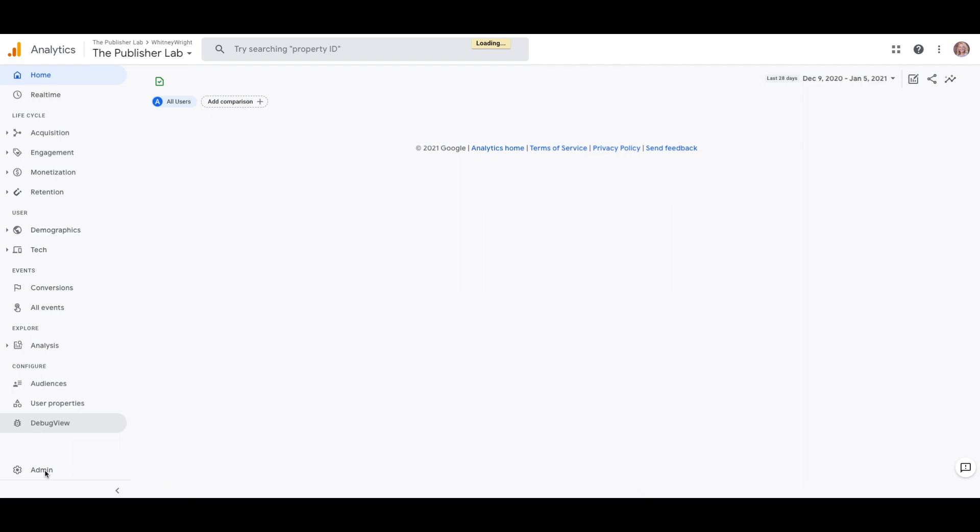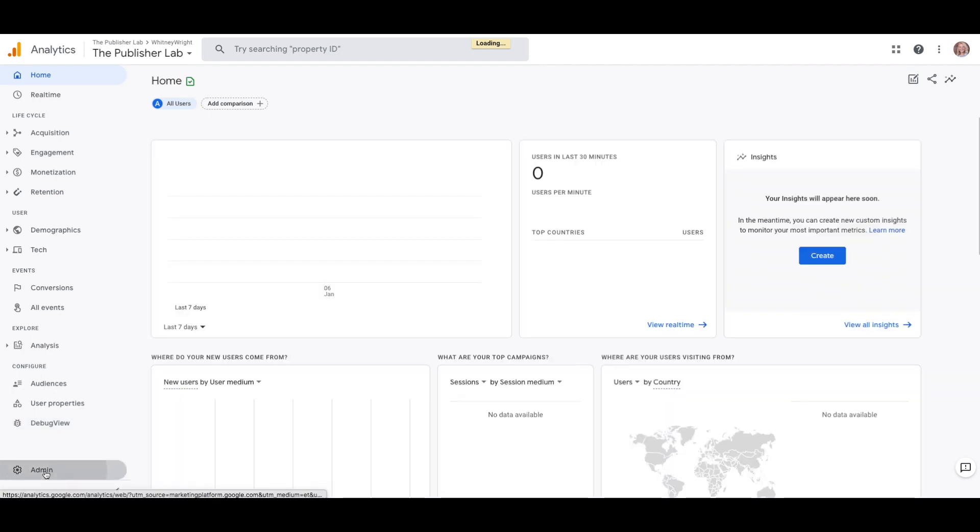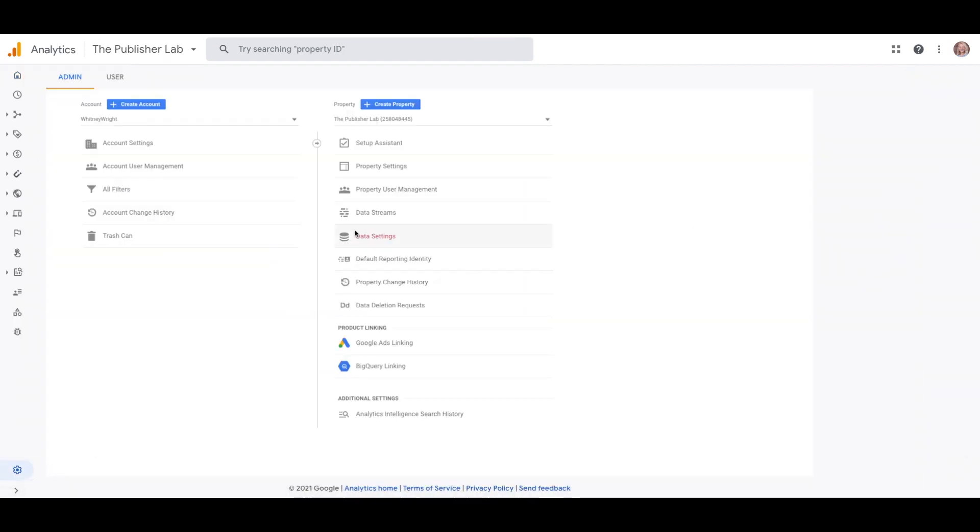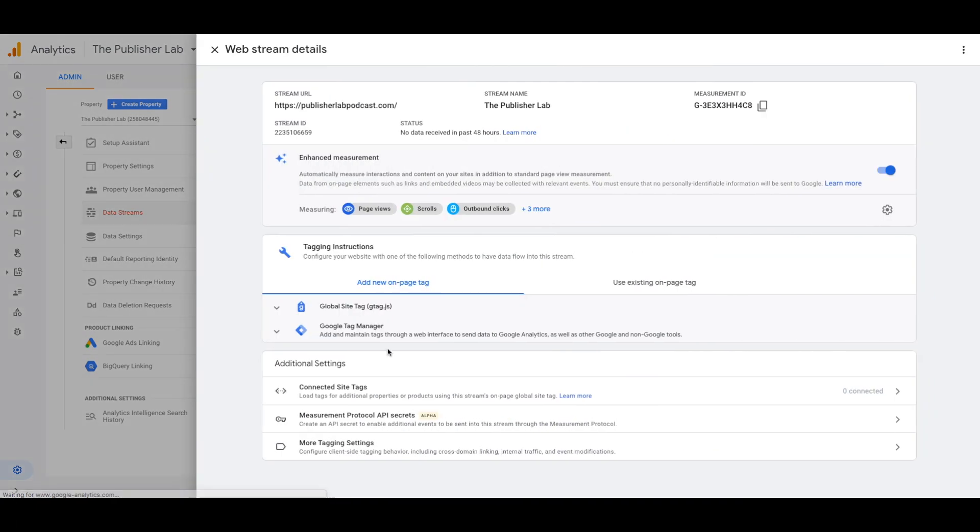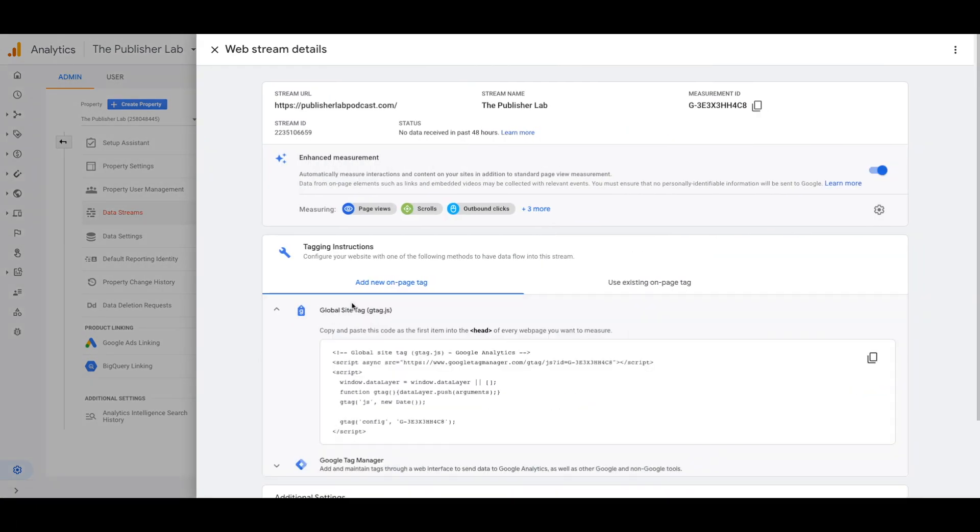If you already have your website connected to Google Analytics, you will need to go to your Google Analytics and select the website for which you need the tracking code. Select Admin and then in the property column, select data streams. Then click the website. The data stream window will pop up.